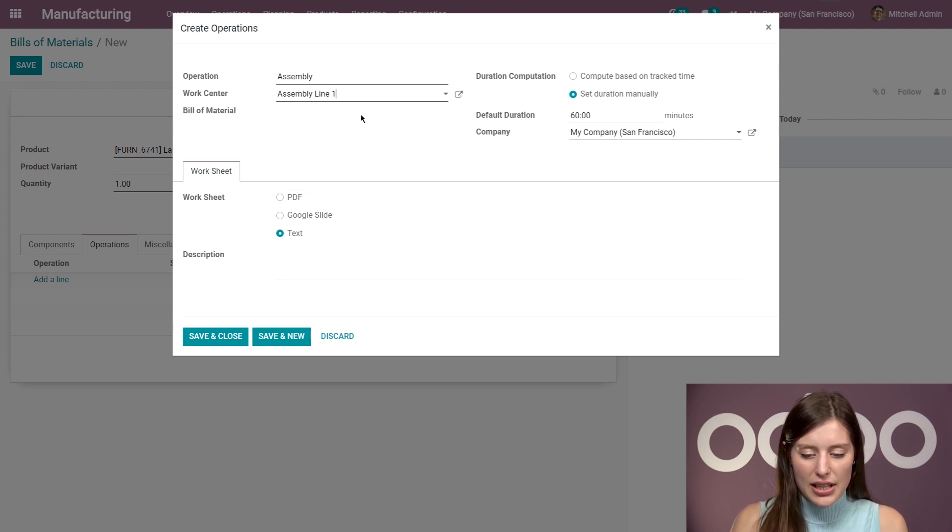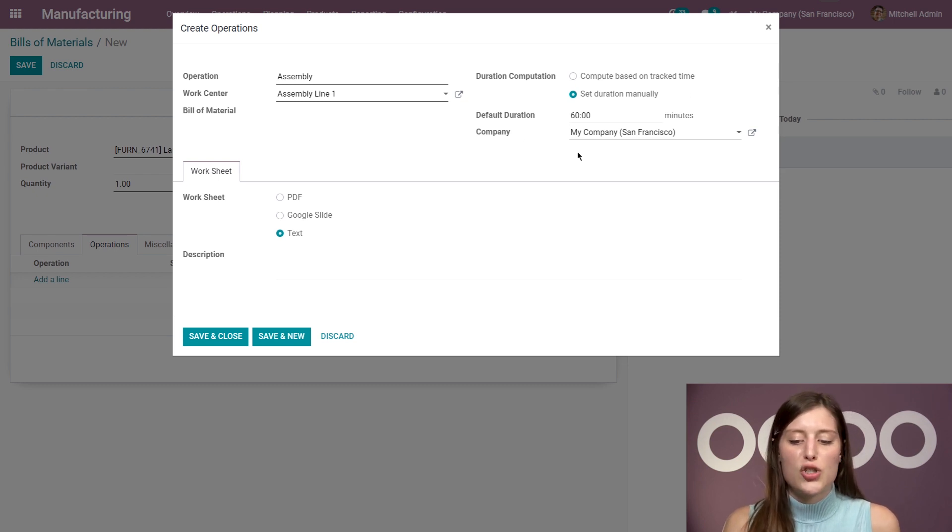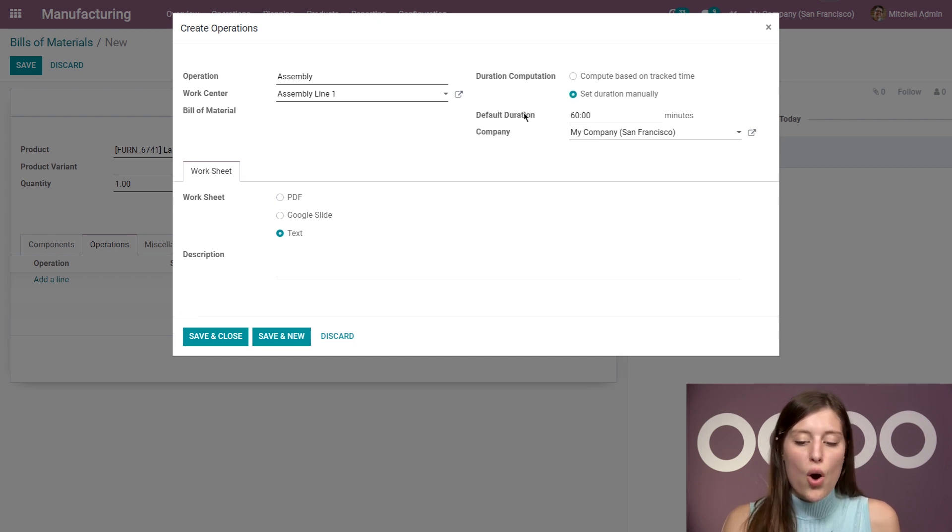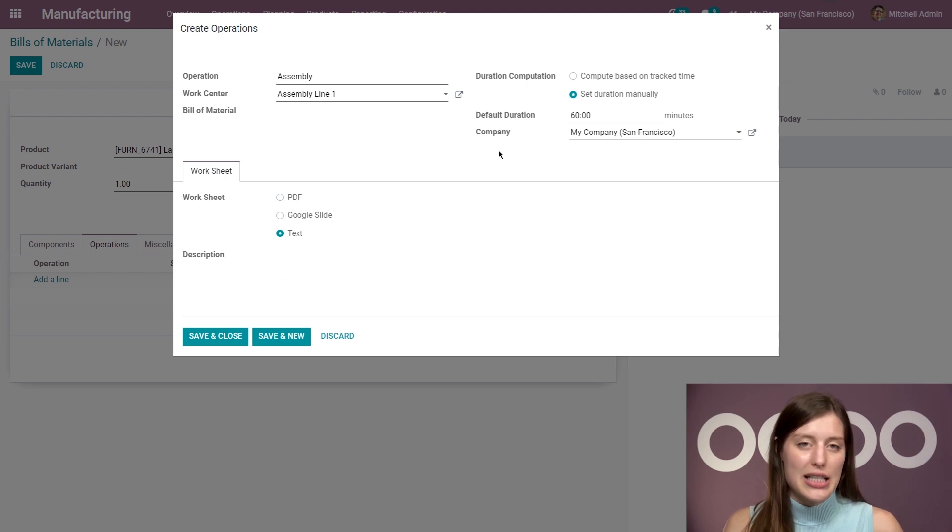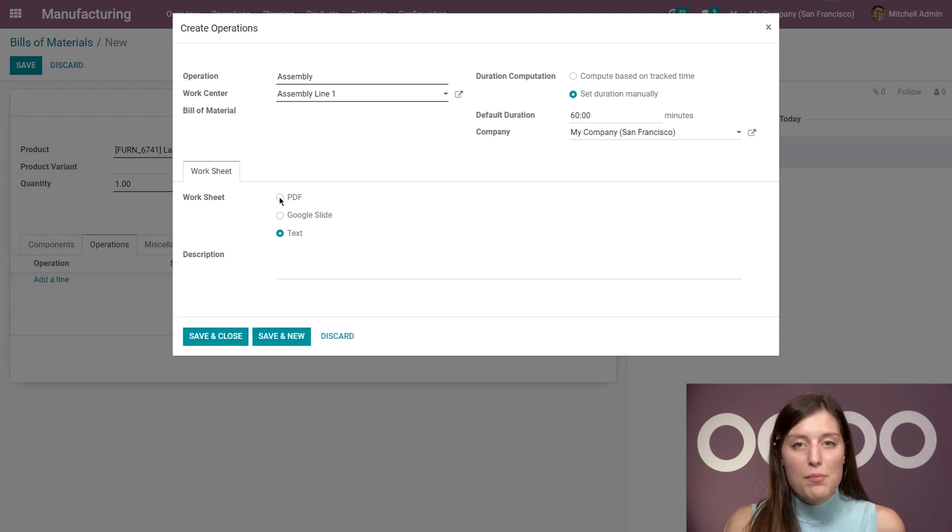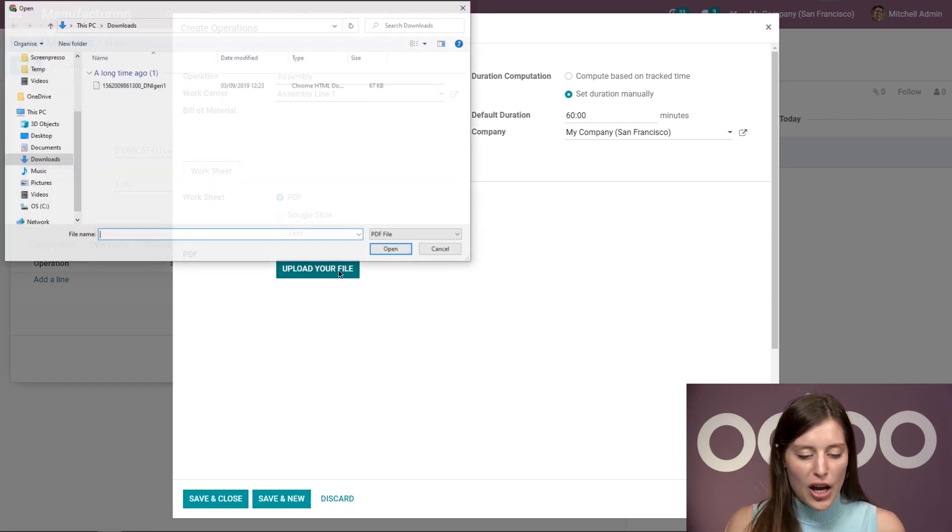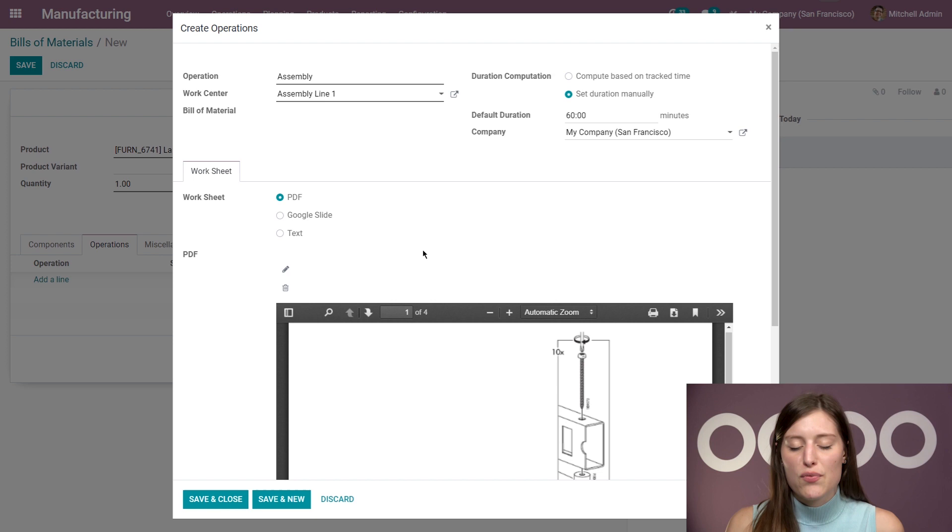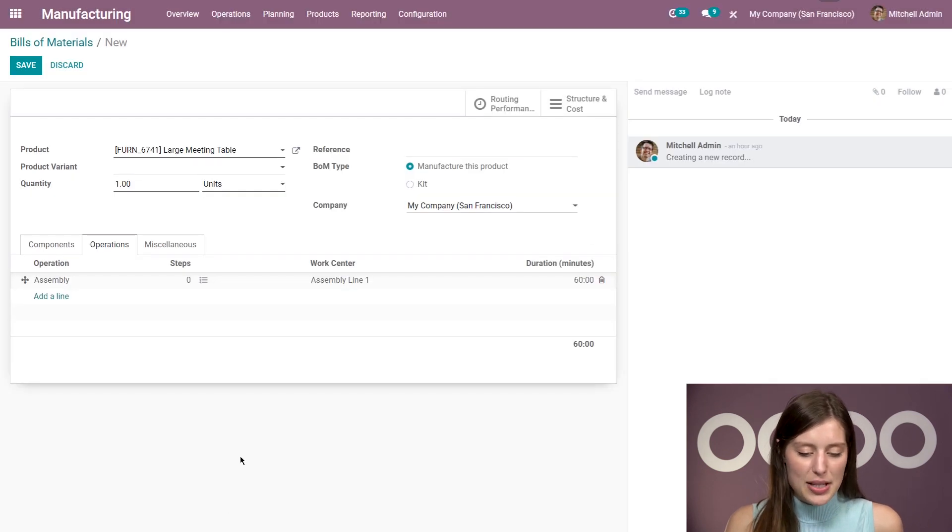And then we're going to add our work center as well, which will be assembly line one. And then on the right, I have my duration computation, which I can do based on tracked time. So for example, based on the last time work orders, or I can set that duration manually, which is what I'm going to do. So I expect it to take 60 minutes. All right. I'm also going to upload a worksheet as well. So I'm going to upload a PDF file. These will be the instructions for my employees. And then we're going to save this.